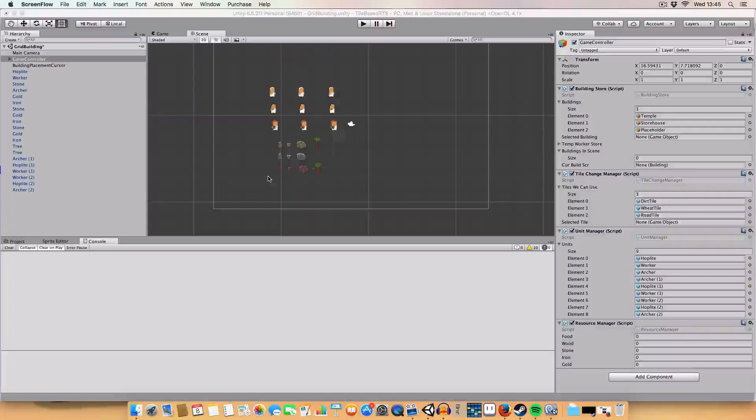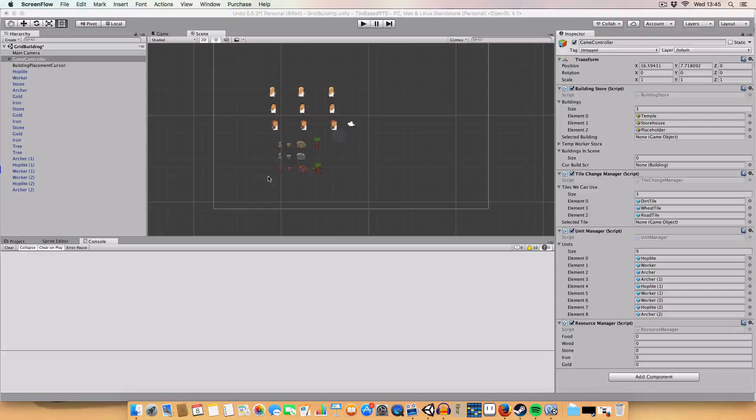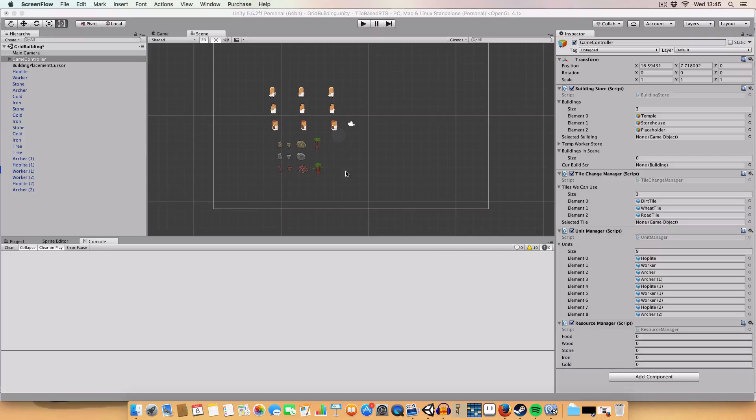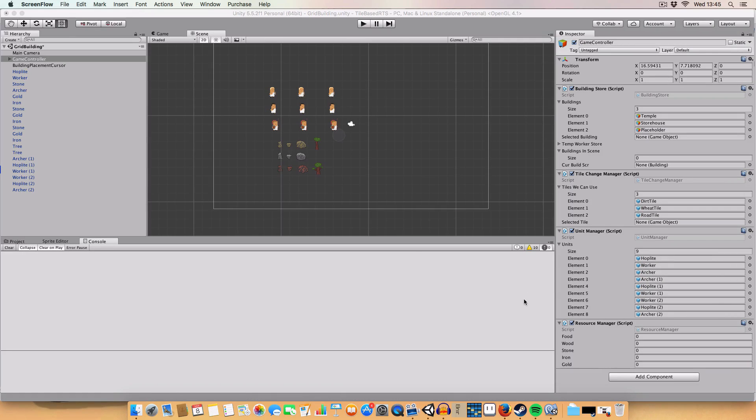Hello and welcome back to my RTS tutorial in Unity. Today we are doing a little bit more on buildings.